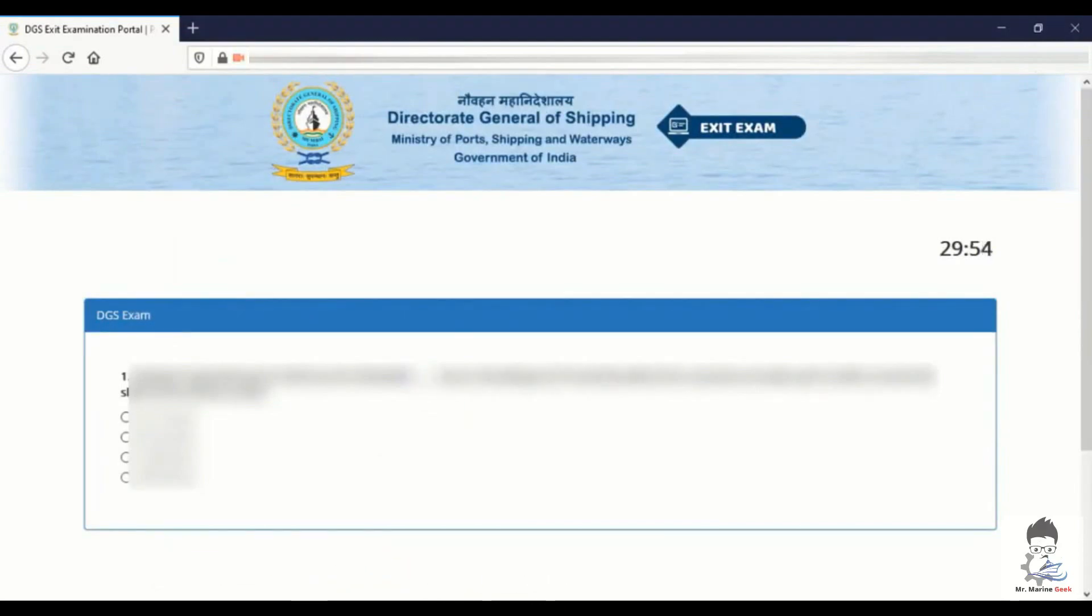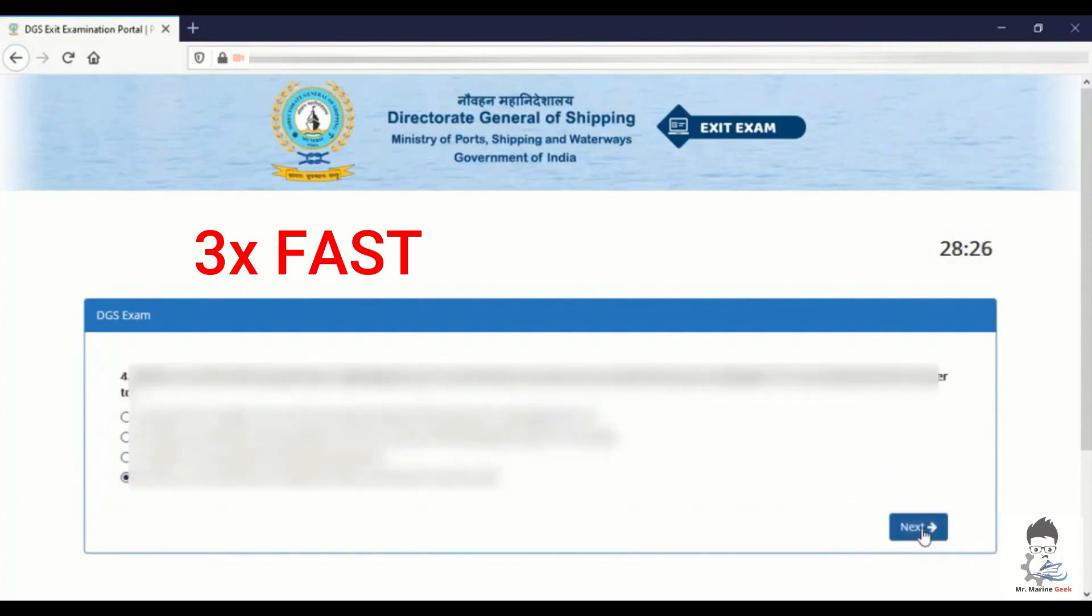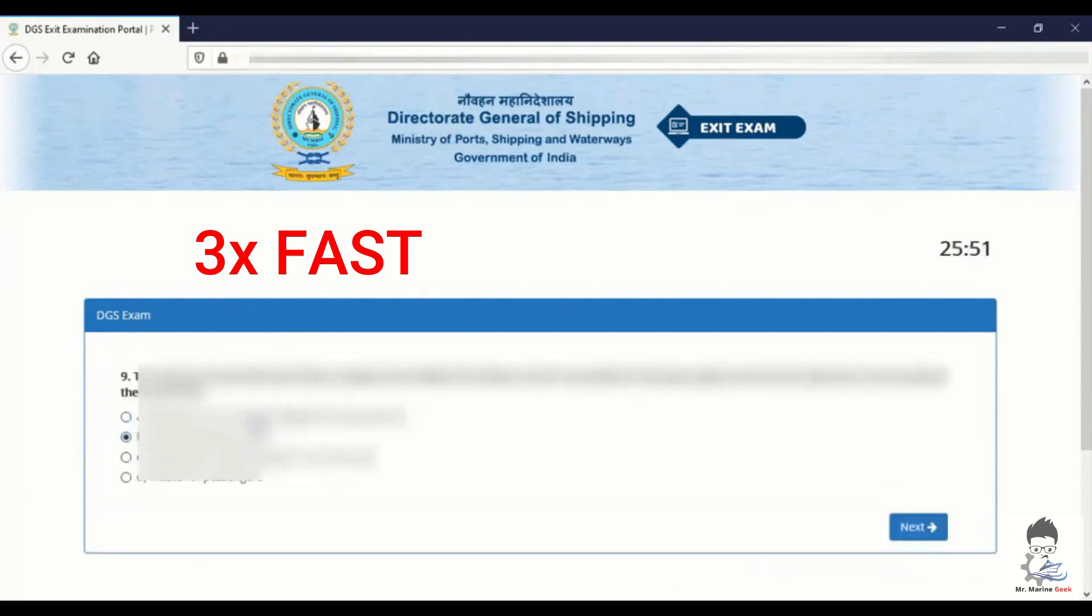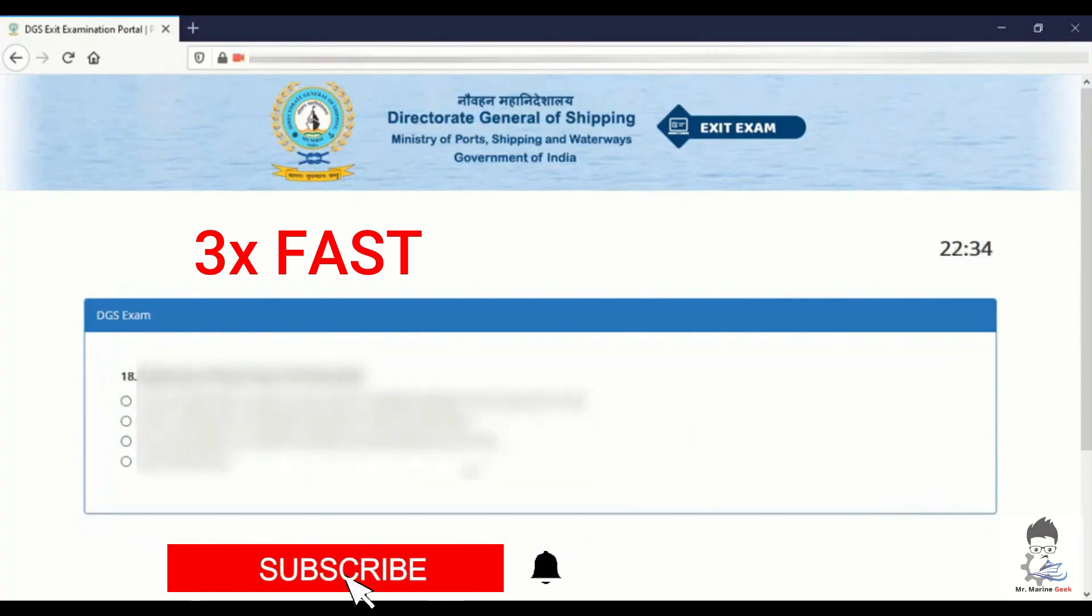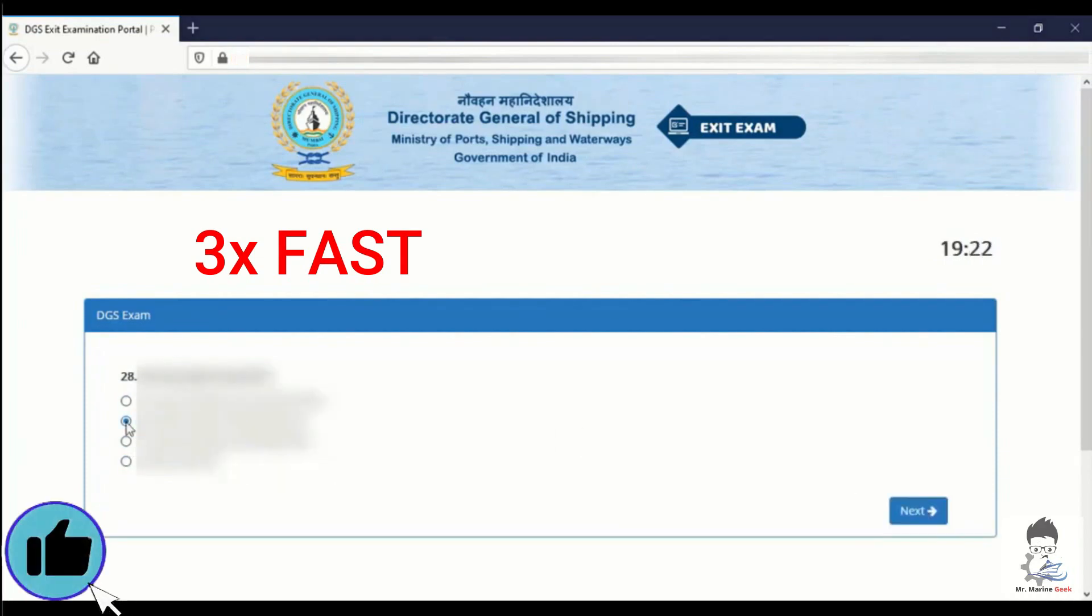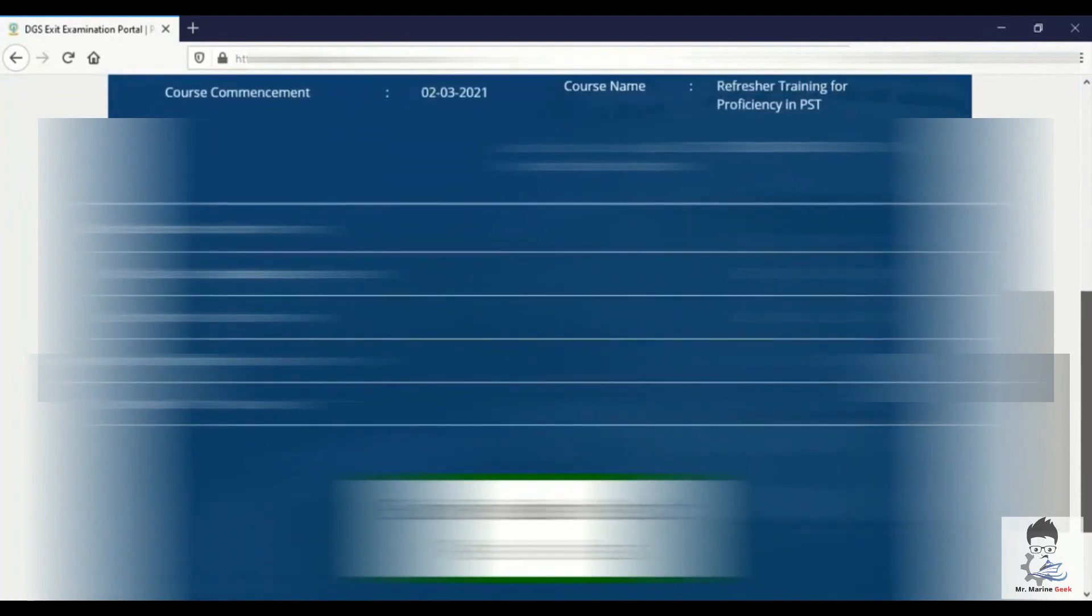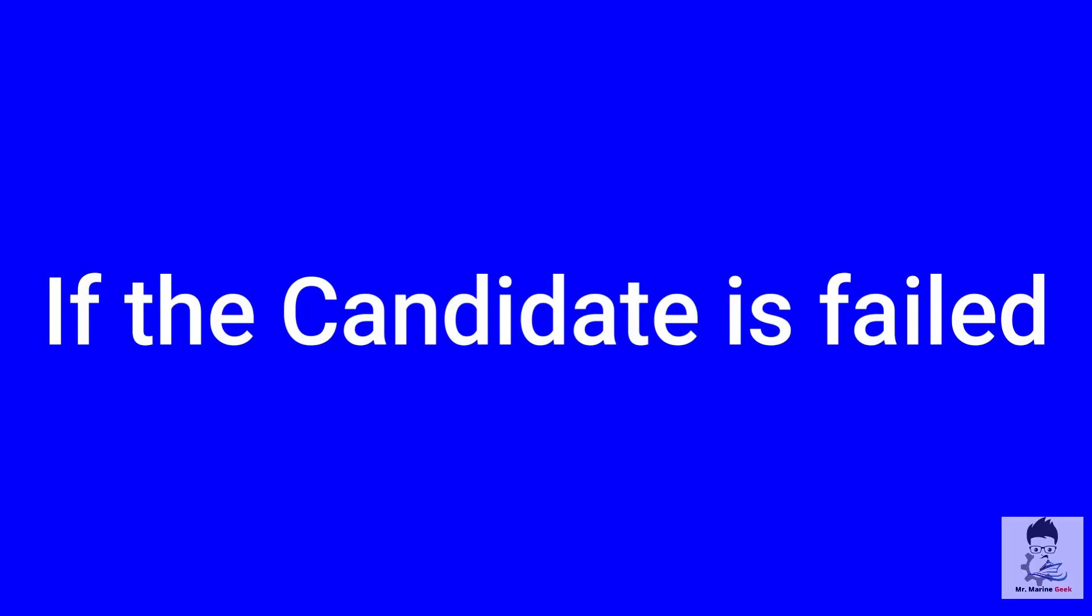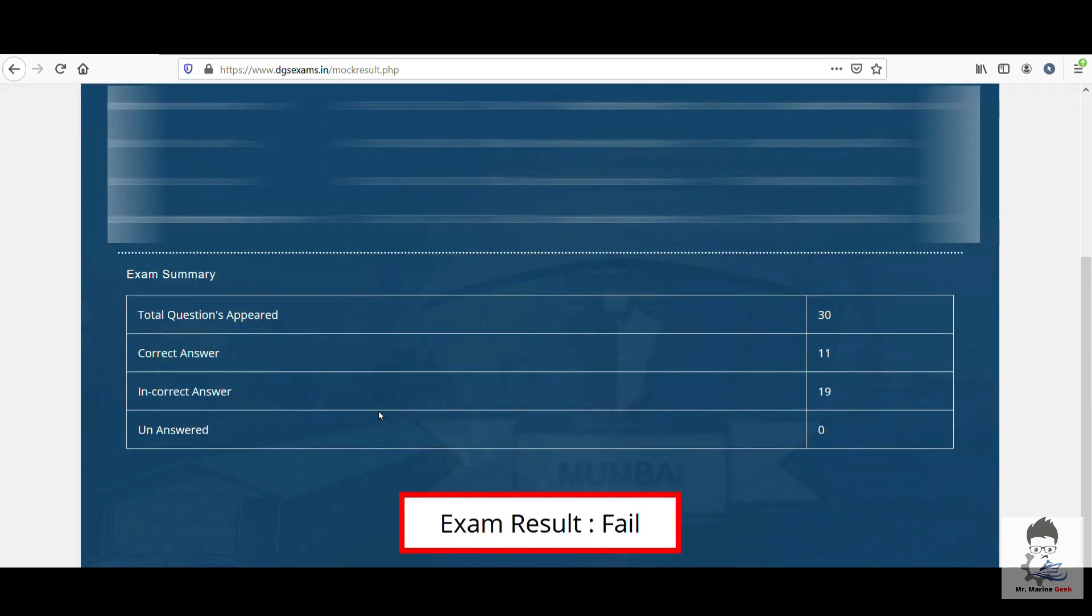It's a 30 minutes test. This is a live exit exam going on, and I will just skip in as fast as possible. This is how the result will look like at the end of your exit exam, which says exam result as pass. If the candidate is failed, this is how it will look like when it is failed.